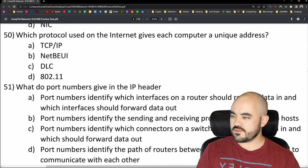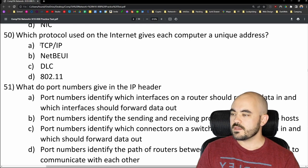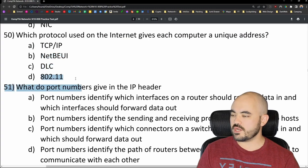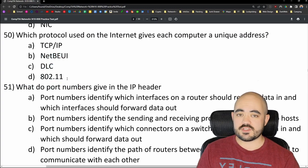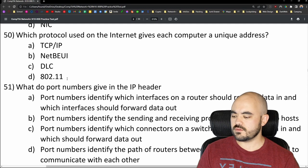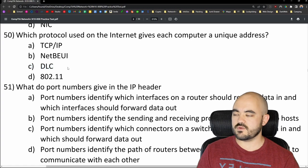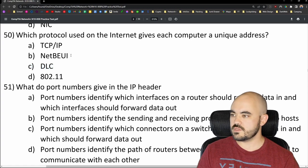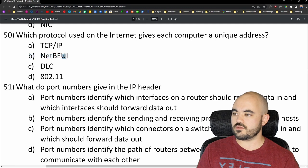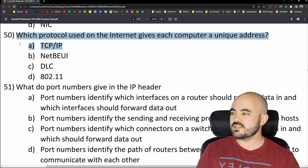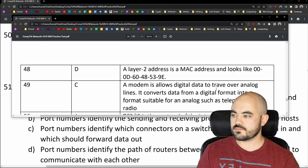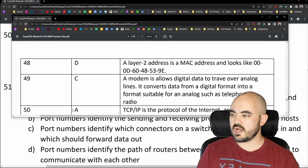Number 50: Which protocol used on the internet gives each computer a unique address? Options are TCP/IP, NetBEUI, DLC, or 802.11. 802.11 is Wi-Fi, 802.3 is Ethernet, DLC is something else, and NetBEUI is a unique identifier protocol of sorts. The answer is A — TCP/IP. That's correct.